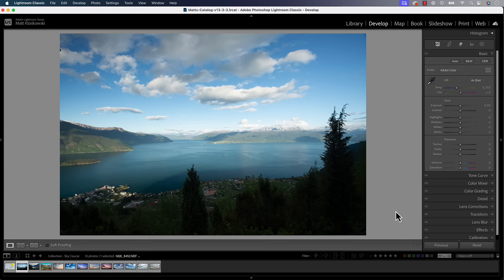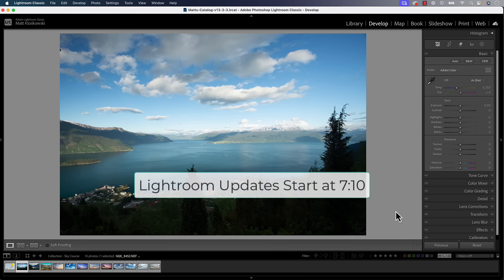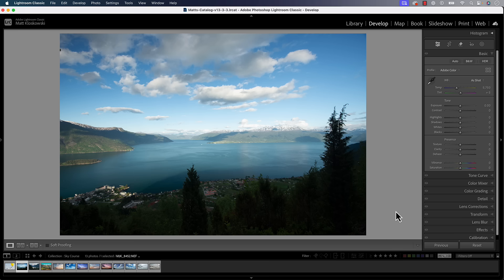We'll start off in Lightroom Classic. If you wanted to see the new features inside of Lightroom, I'll just put the time code here so you can skip forward to just those features. As far as Lightroom Classic goes, you might or may not have seen a new feature that was inside of Adobe Camera Raw a while ago called adaptive profiles. Those have made it over here into Classic. The way to think of adaptive profiles — first off, you want to be working on a raw file for this.